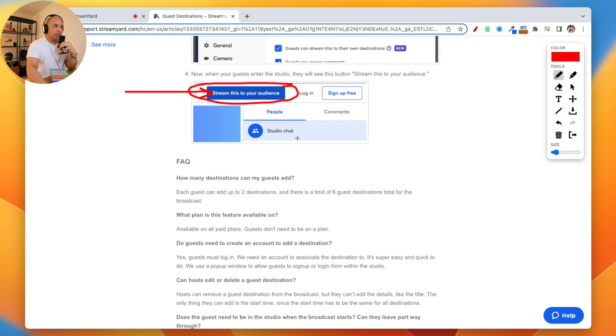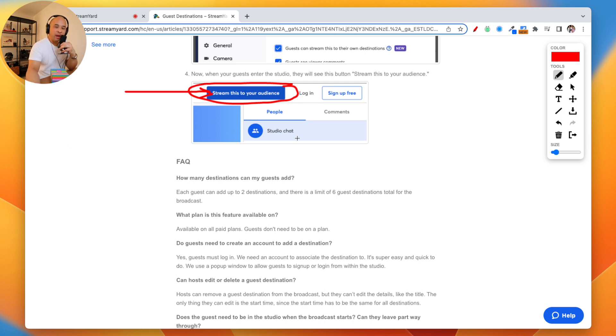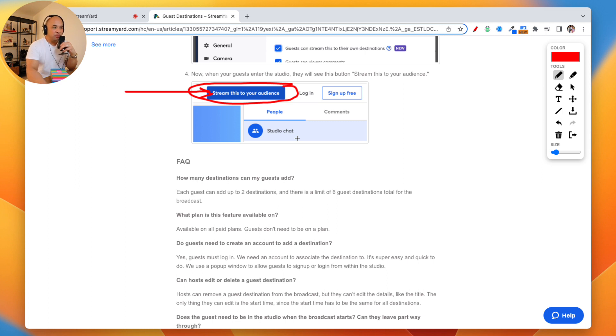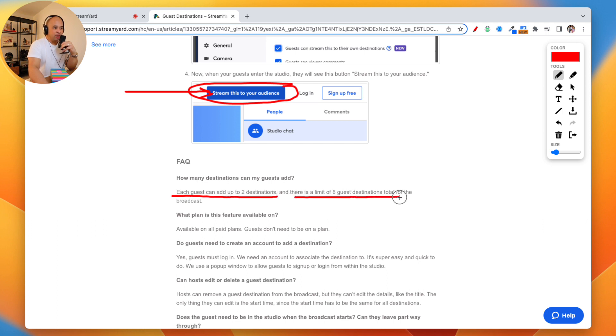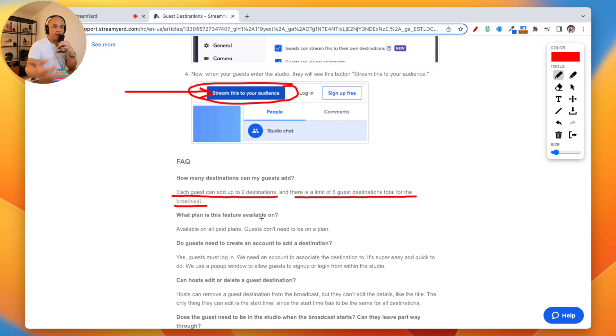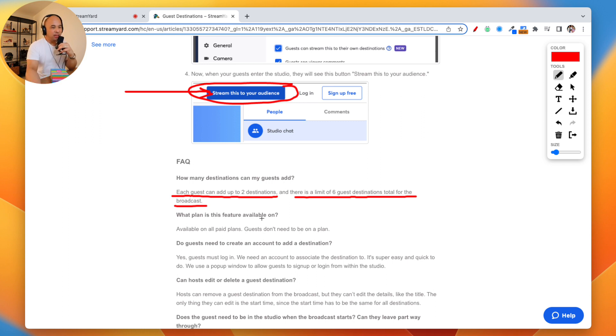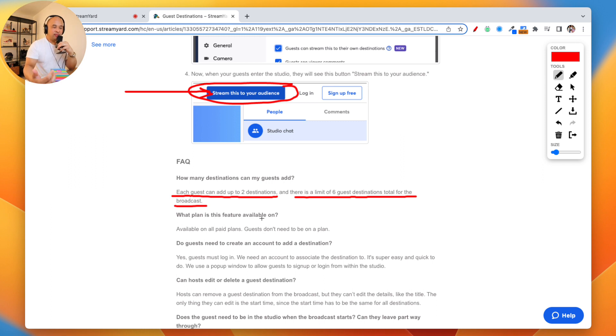Once they click on that, it'll ask them to connect their destinations just like you have. Whether it's their LinkedIn profile or YouTube channel, it's going to ask them to connect that. It's going to take a few moments for them to do that. It's very easy. But each guest, as you can see here, can add up to two destinations. And there's a limit of six guest destinations total for the broadcast. So what you can do is you can have yourself and three guests, each with two destinations each. A YouTube channel each and maybe a Facebook group or Facebook page each. And that's six destinations for your guests.